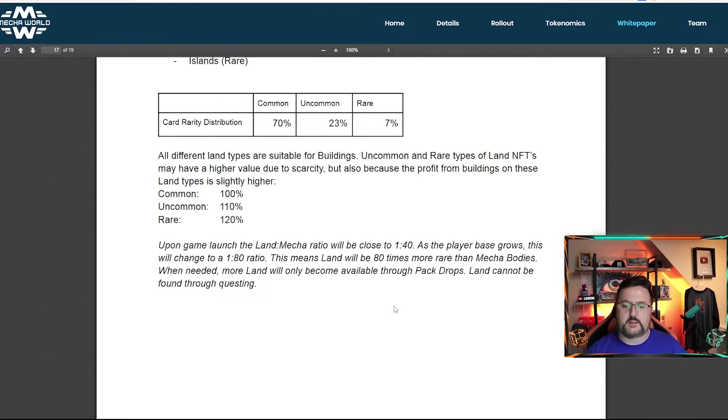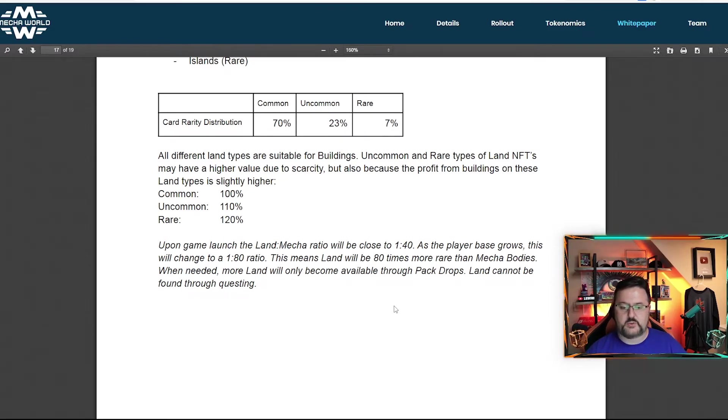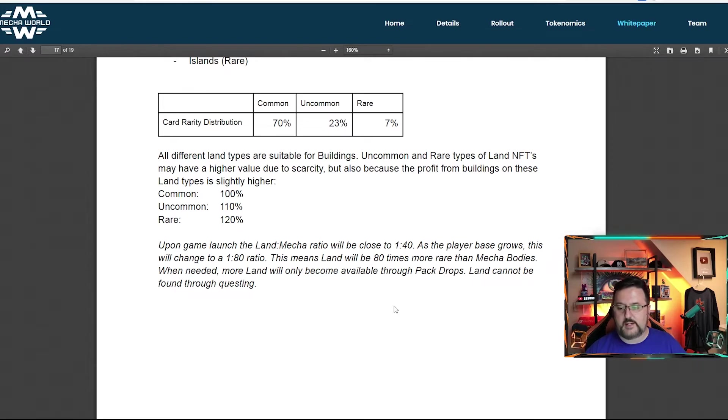It says upon game release, mecha ratio will be close to one in 40 as the player base grows. This will change to one to 80. Means land will be 80 times more rare than mecha bodies.